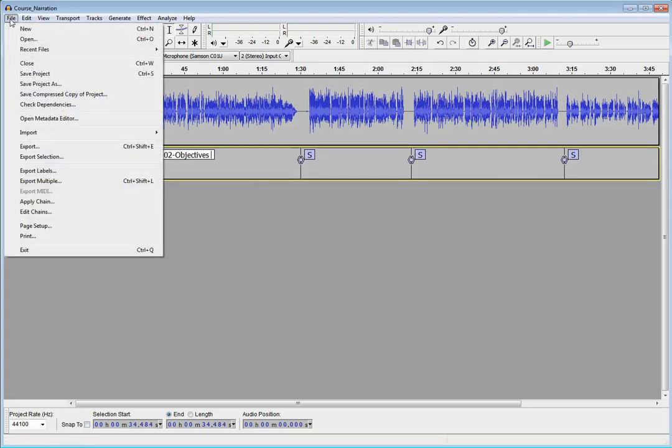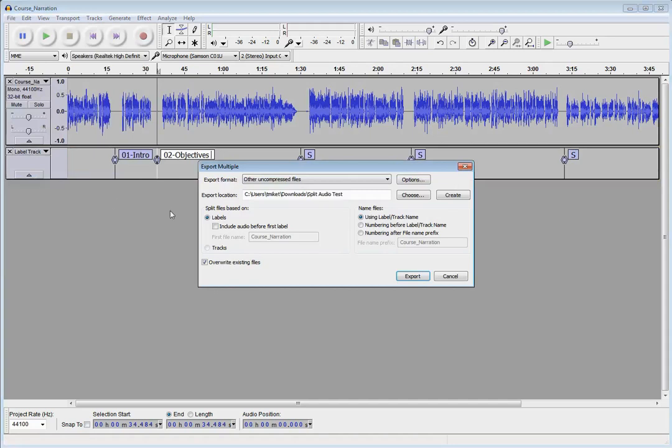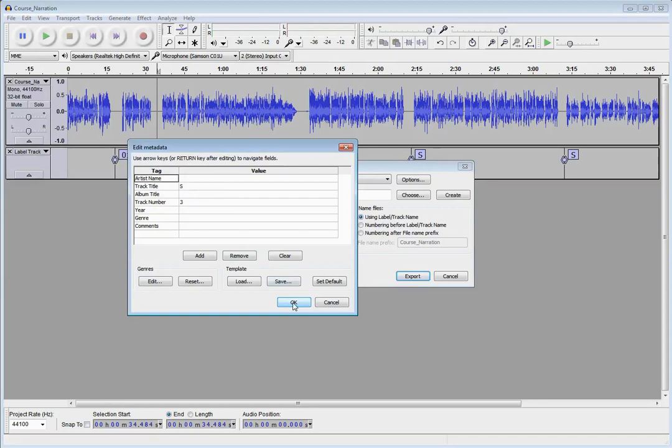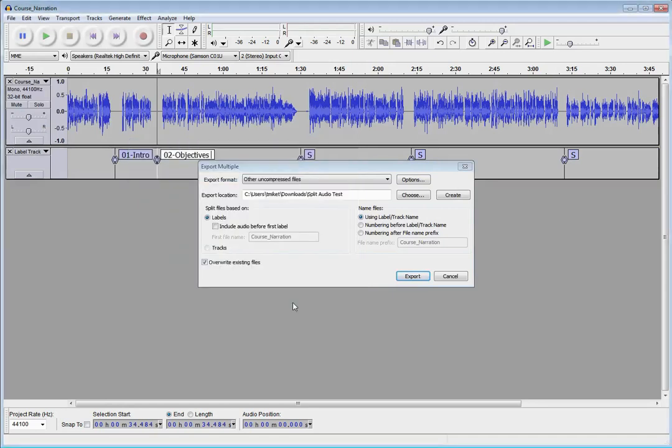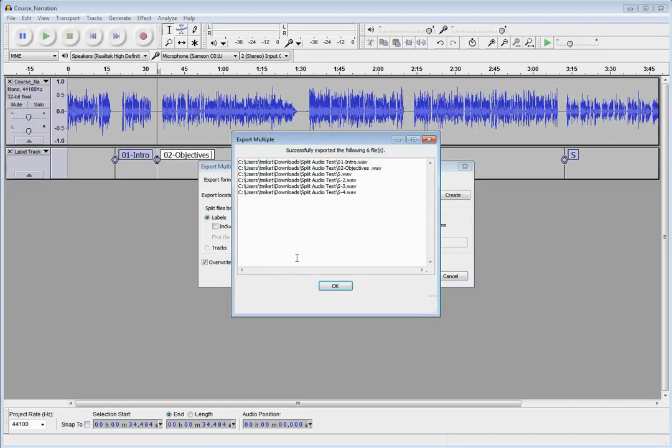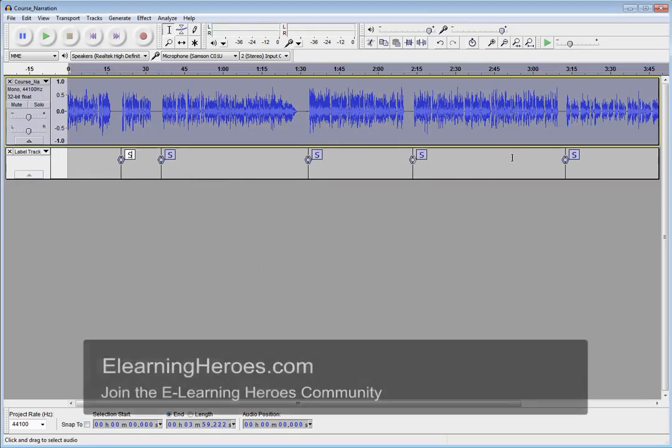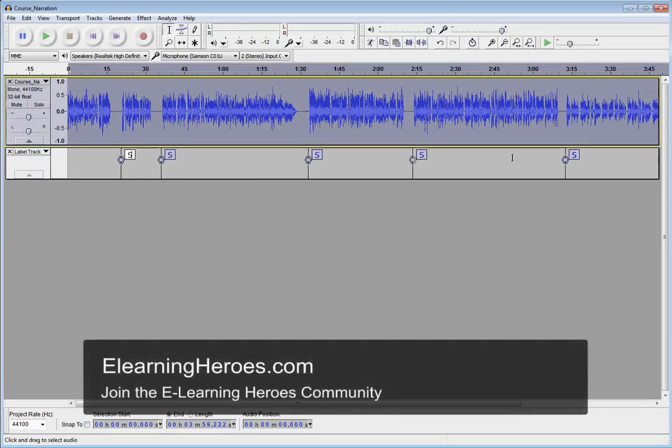So just up via the File menu, Export Multiple. Where do you want it to be saved? Again, I'm going to use those labels as my track names. And once you click the Export button, it's going to go ahead and ask us again if we want to change any of the names or track numbers, any of that kind of stuff. Typically we don't really need to worry about that. And we're going to get all of those files exported into nice, neat, separate audio tracks. So there you go. Two different ways in Audacity to split out that single audio file into multiple tracks.